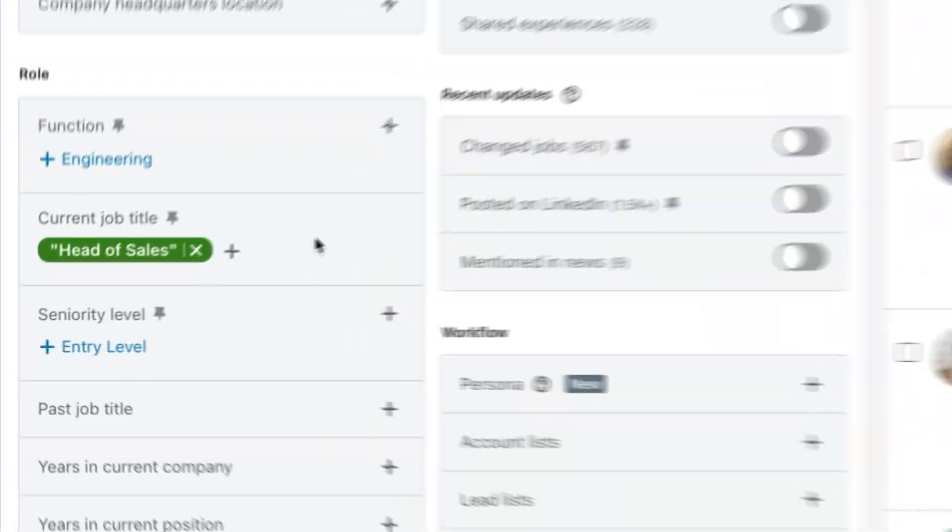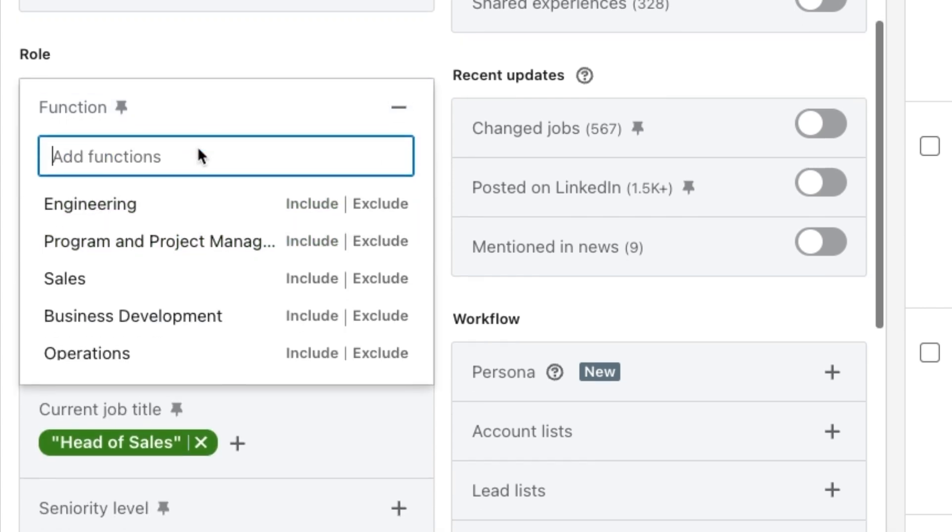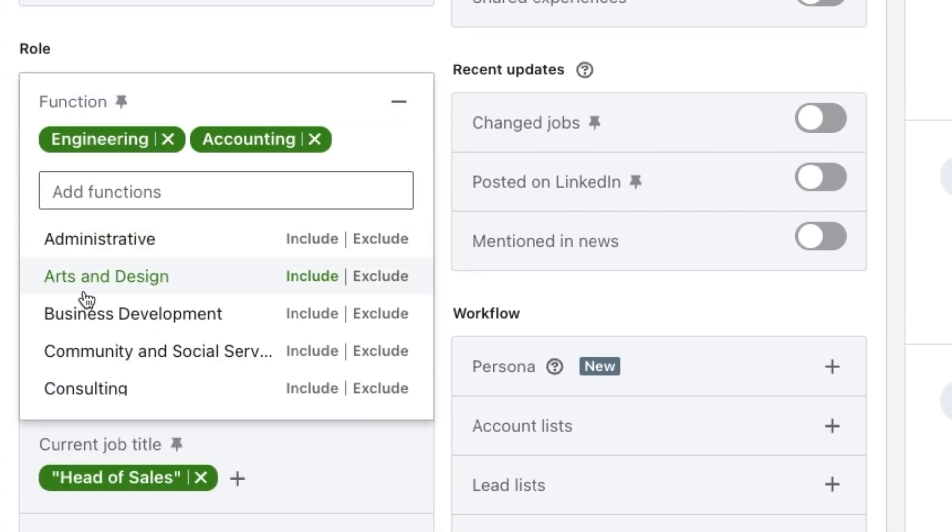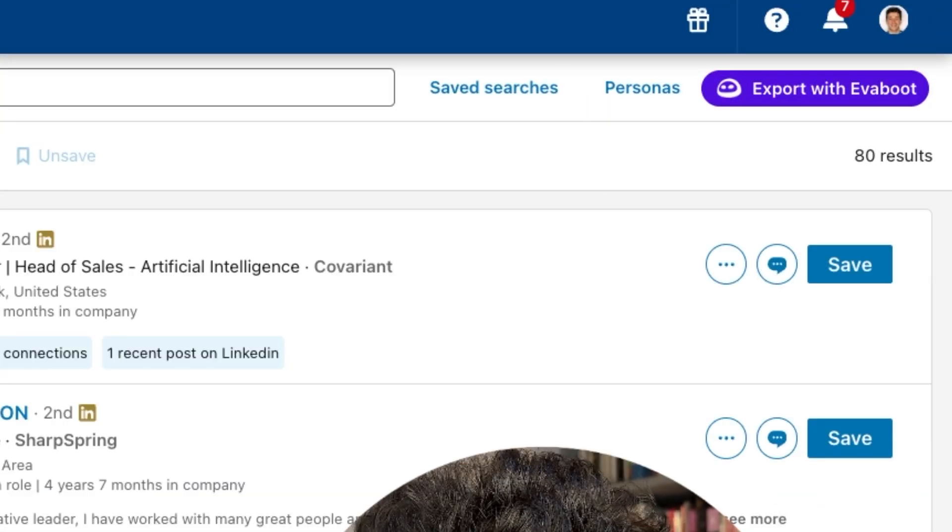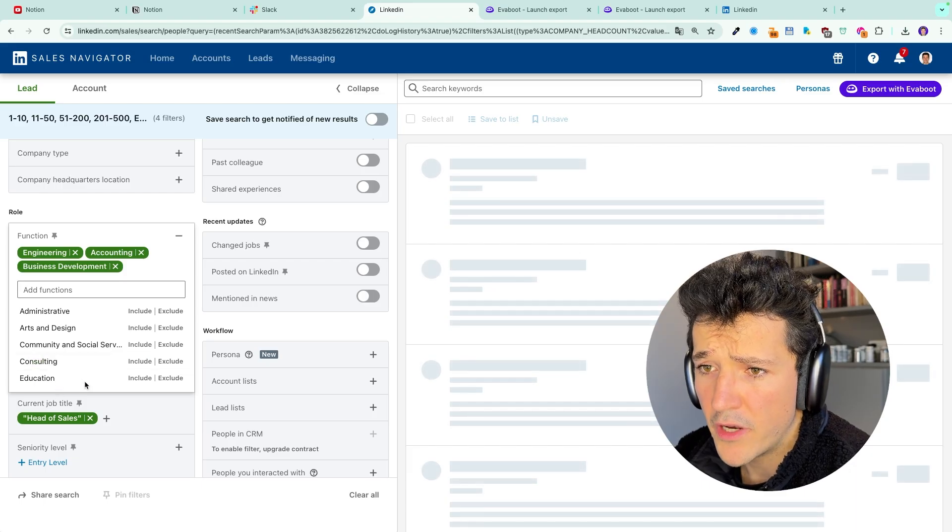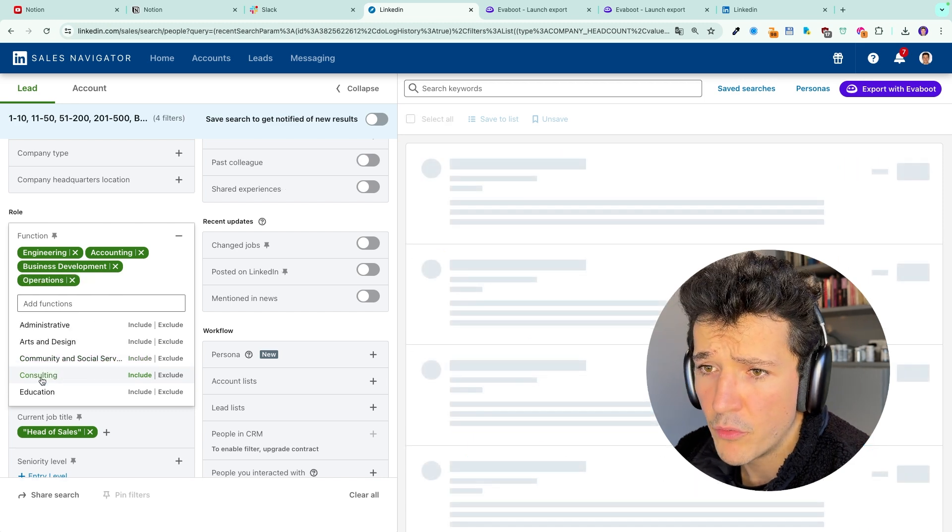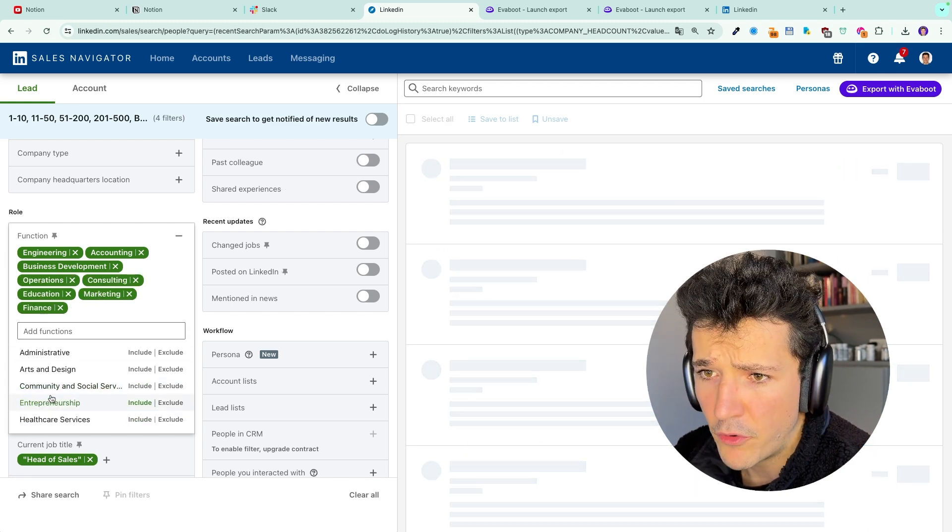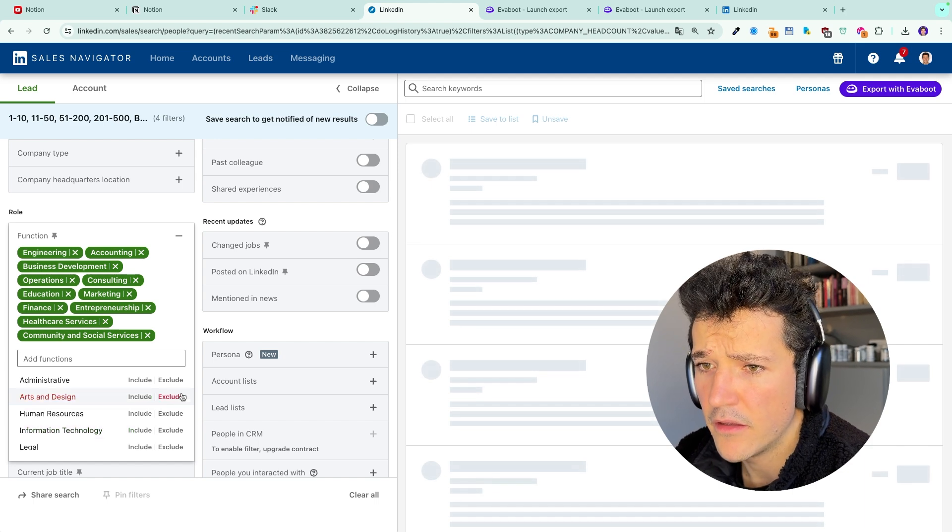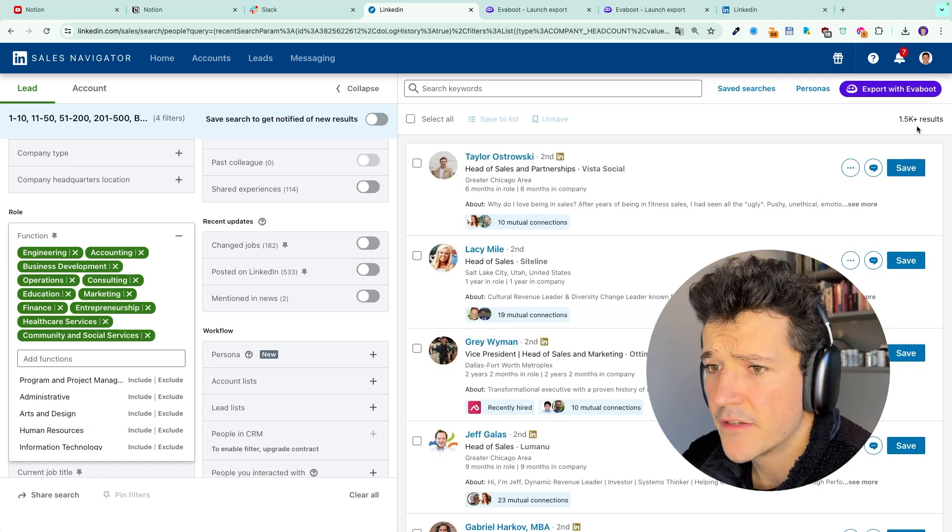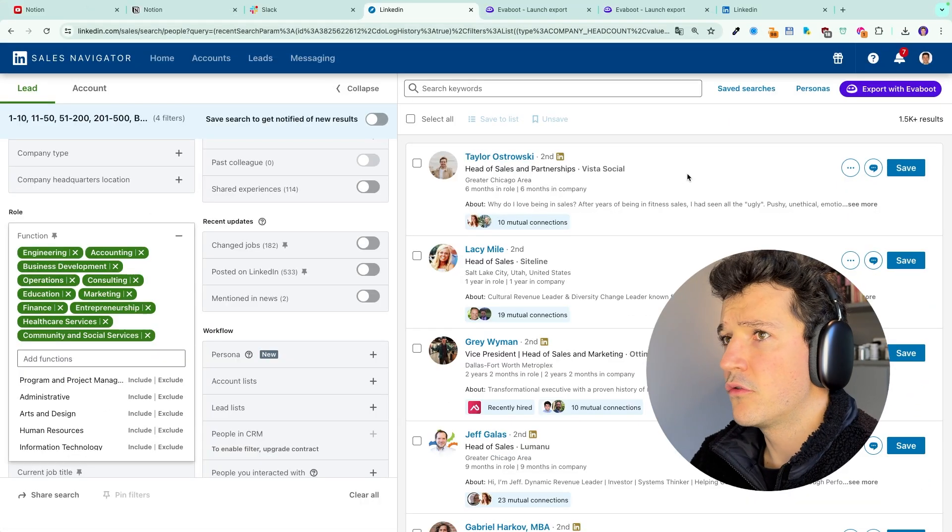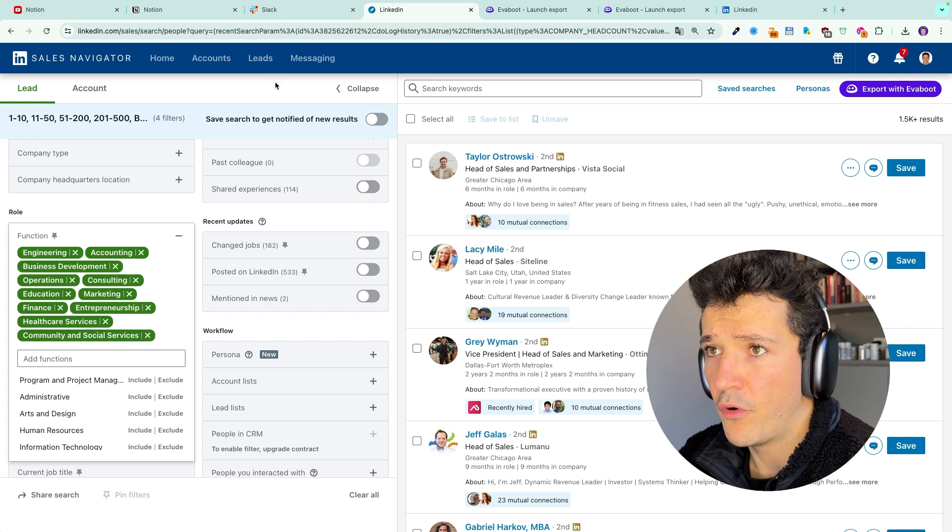So we are going to open here the function filter and we are going to click on random categories here. And we are going to see the number of results that appear here. And we are going to accumulate results until we reach like 2,000 leads. I got a bit more than that. So I will fill here my search with more leads. And here I got 1.5k results. So this is a good first chunk of export.